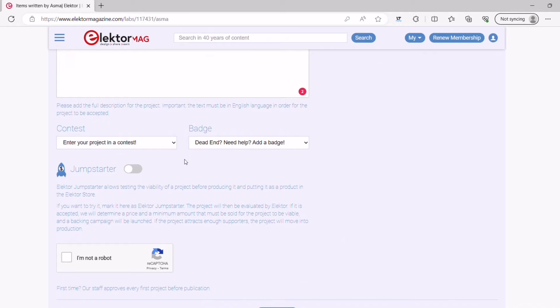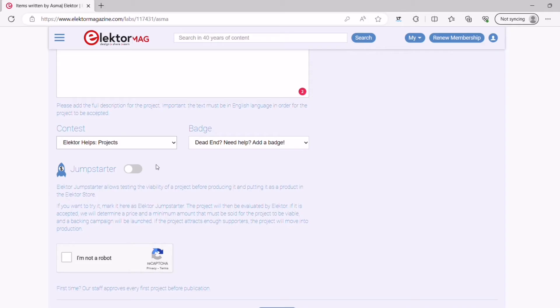If you want to participate in an Elektor contest, select the dedicated contest in the field and you will automatically get a contest badge for it. Subscribe to the Elektor newsletter if you want to know when there is a new contest coming up. You can find the link in the description below this video.